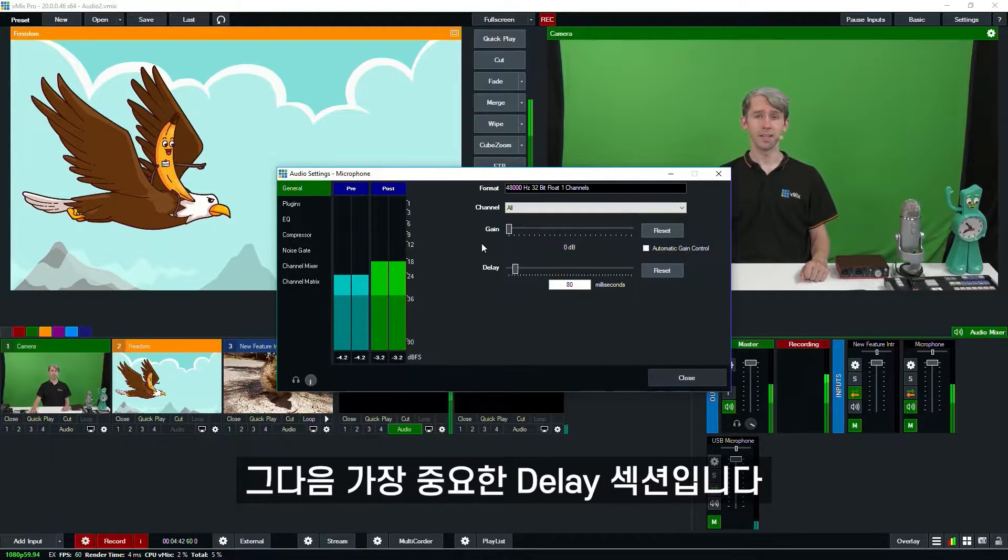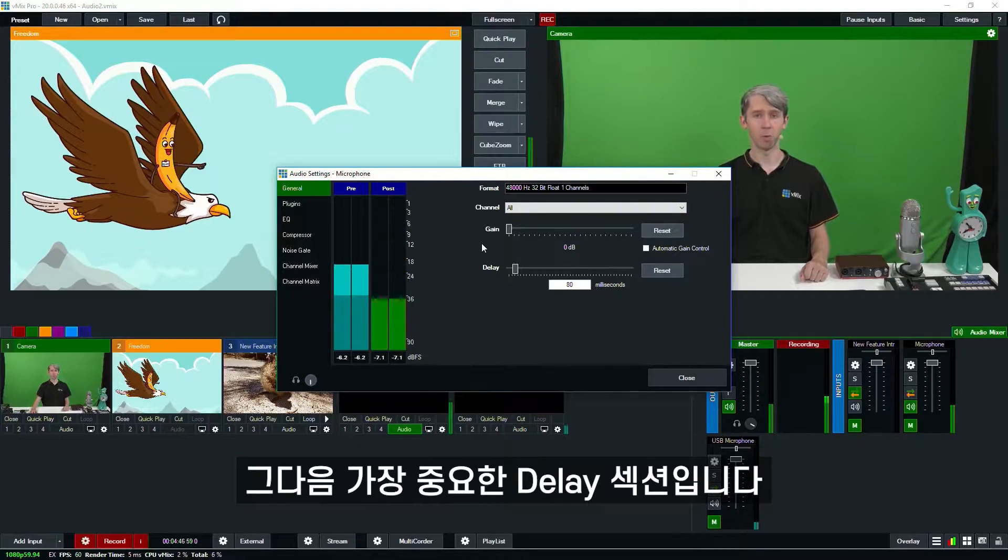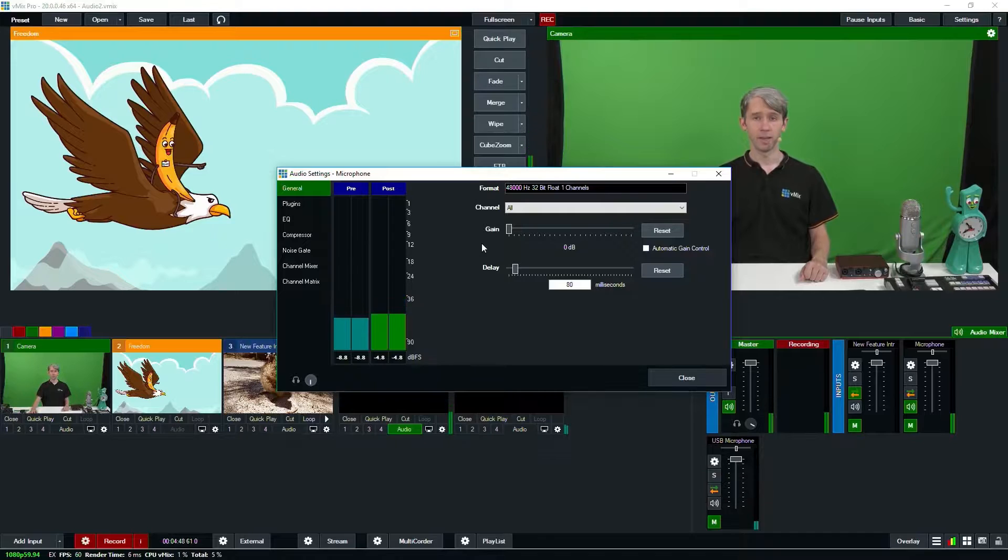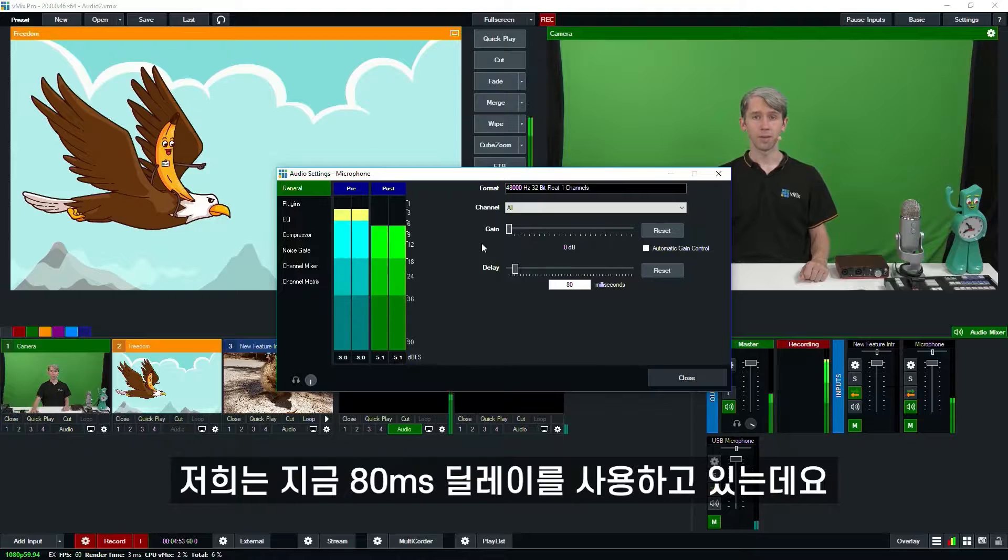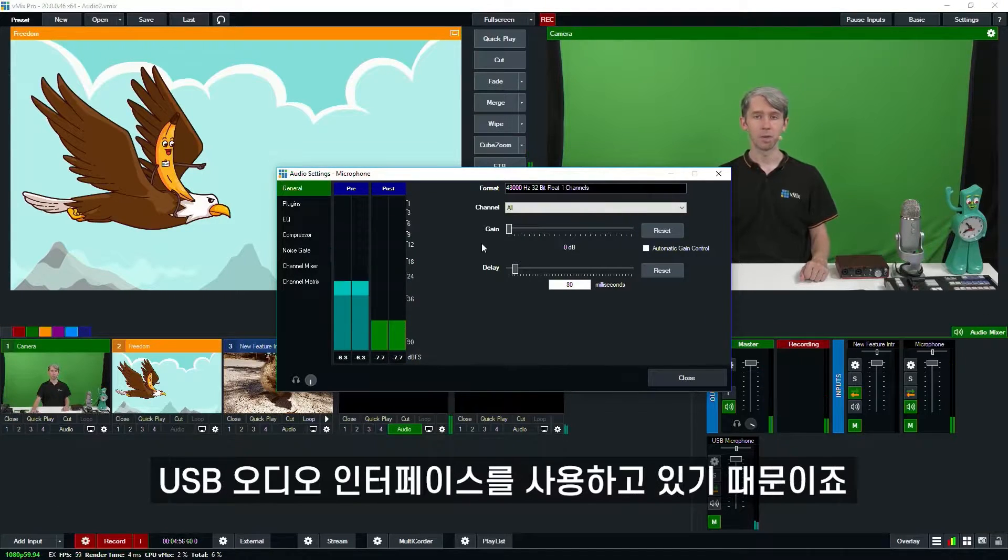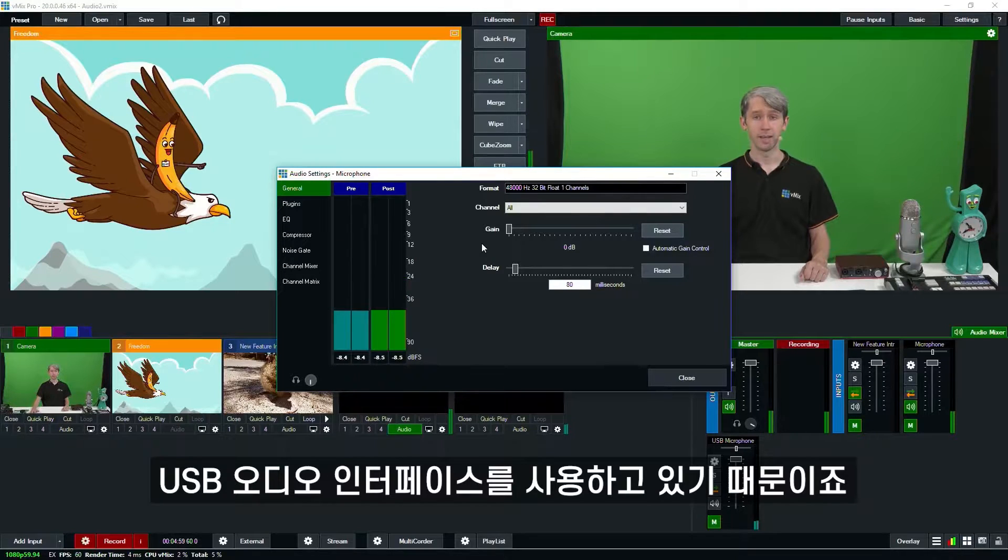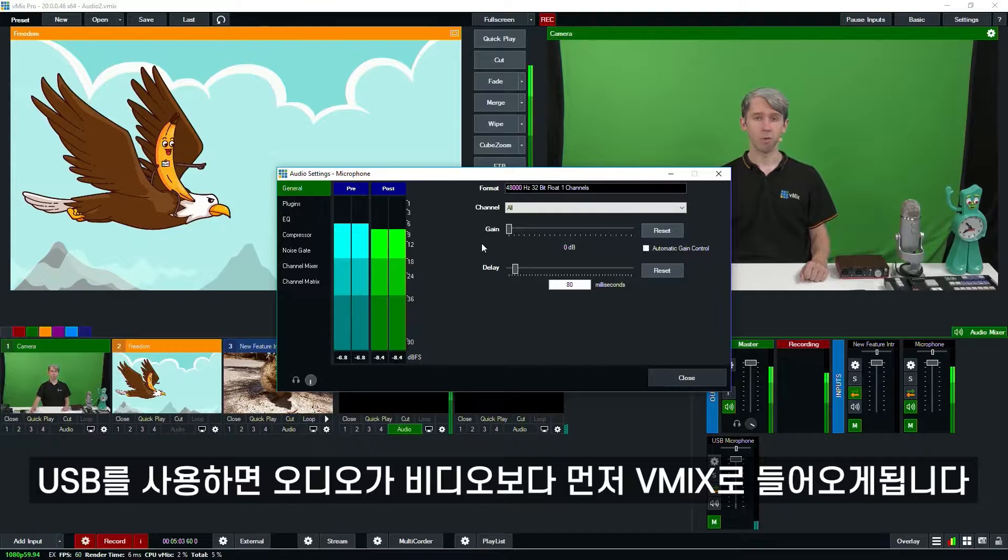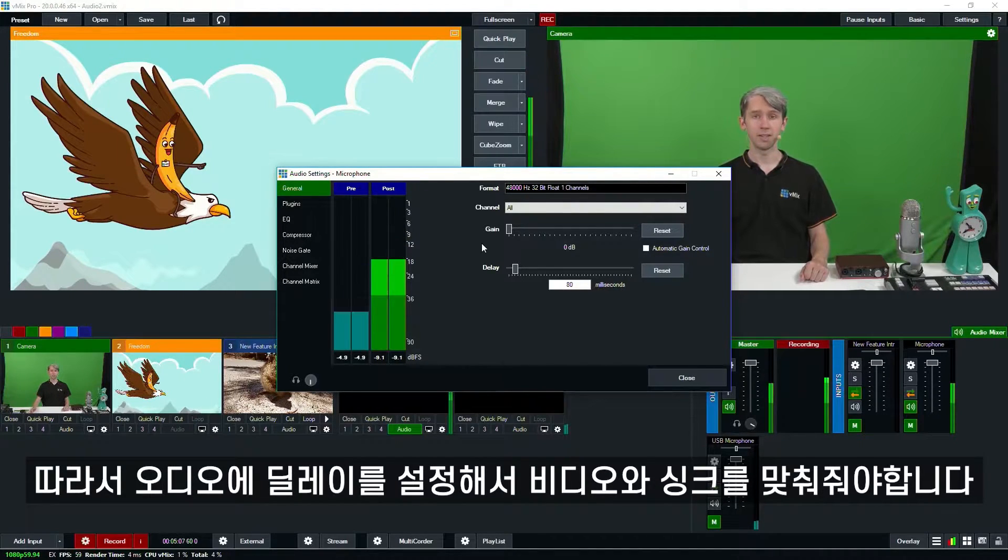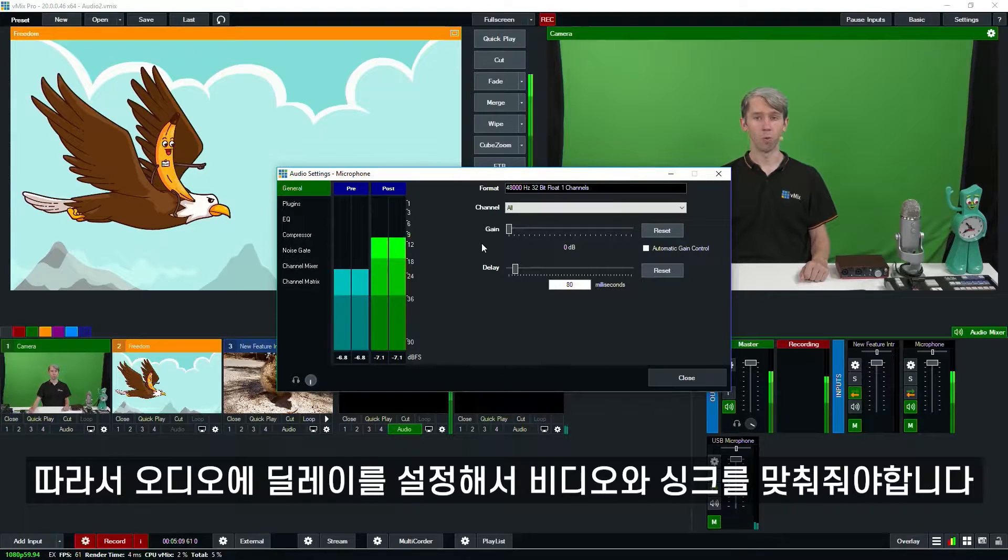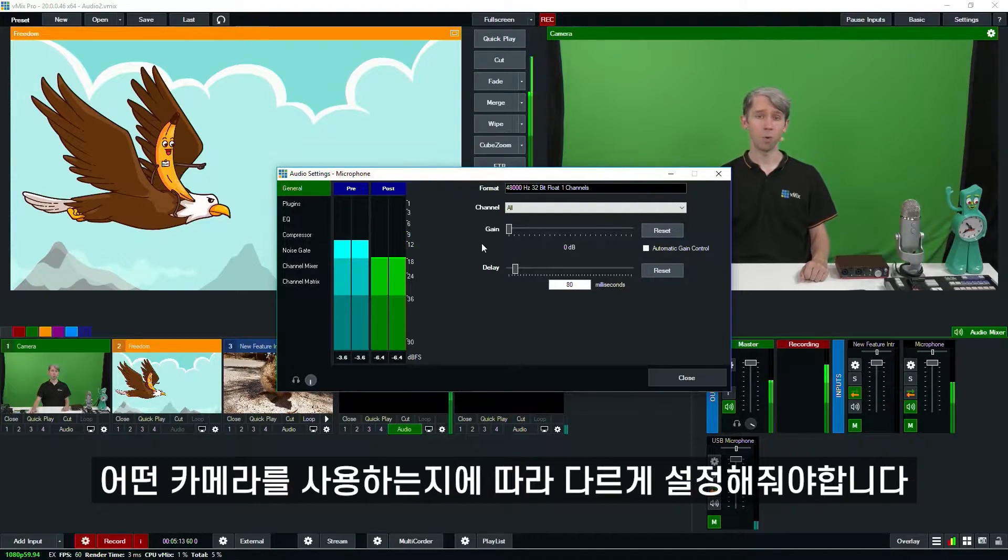Now the delay underneath it, that's probably the most important section if you're just starting out with audio and live video. The audio delay allows you to sync your audio and video together. For example, we're using an 80 millisecond delay here because we're using a USB interface. Now using USB means that your audio will actually arrive to vMix quicker than your camera will.